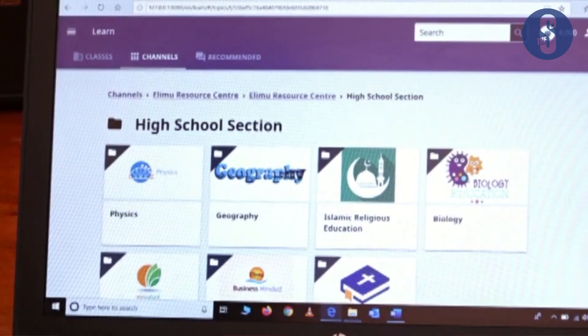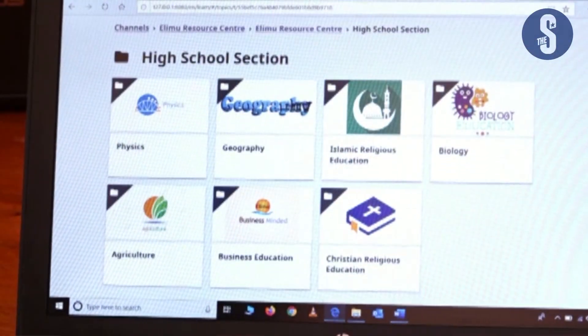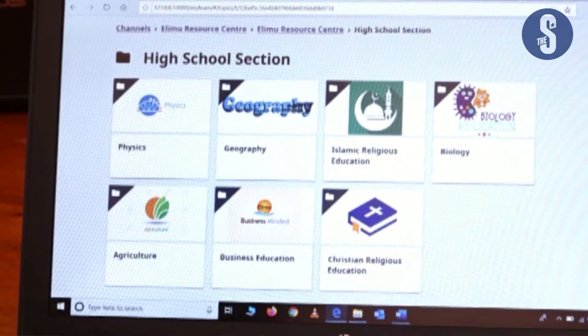We have a lot of content for the students. Through the training whereby the teachers were trained how to use Colibri, the teachers themselves can create their own content. With our servers we can boost this to the community within us.